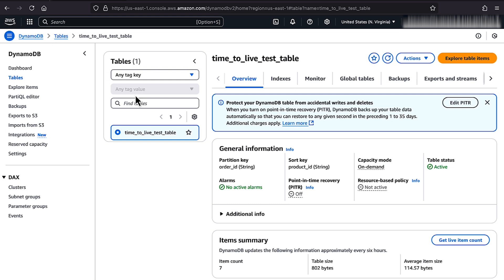On the Table Details page, under Additional Settings, choose Turn On for the Time to Live or TTL setting.